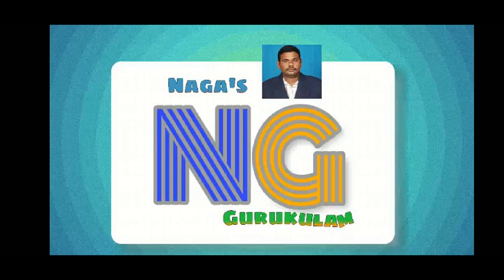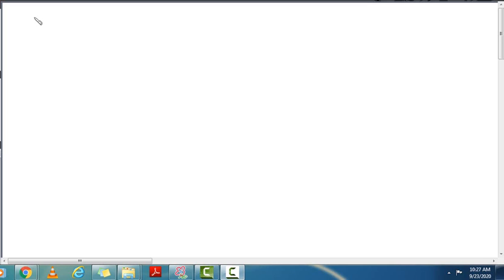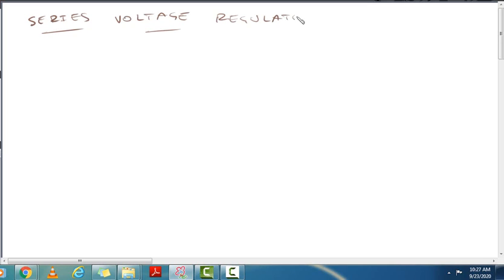Hi, Hello Viewers, Welcome to Nagas Gurukulam. In this lecture video, we cover the series voltage regulator circuit diagram and working.